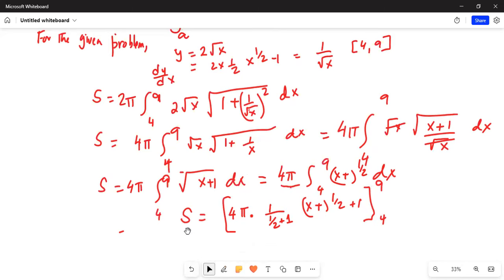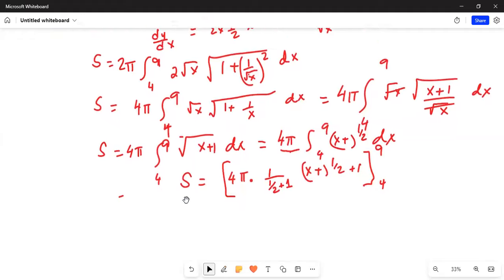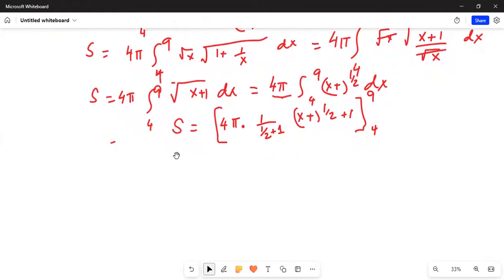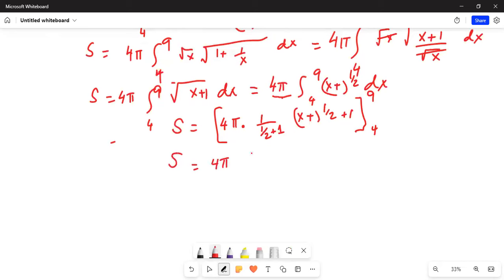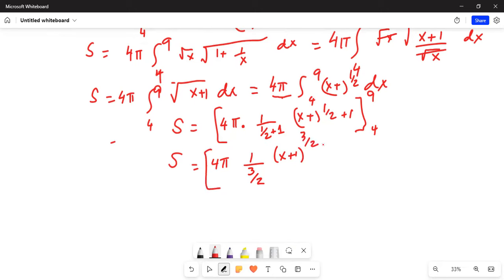So S equals 4π times 1 over (3/2), which means we multiply by 2/3. This gives us (x+1) to the power of 3/2, evaluated from 4 to 9.